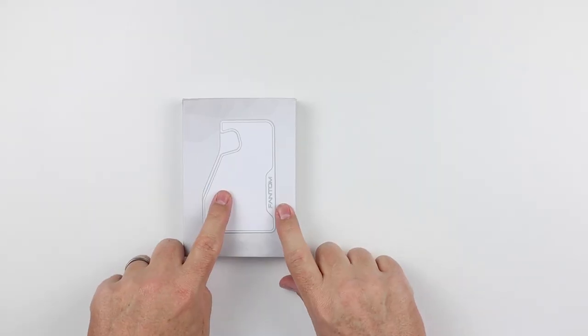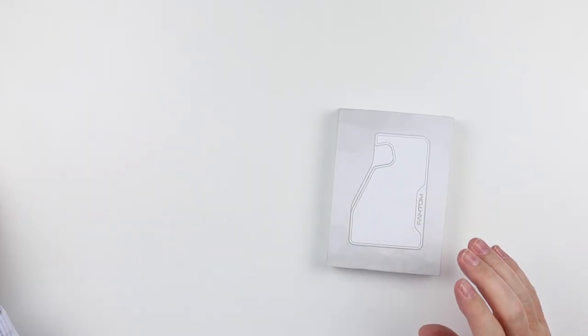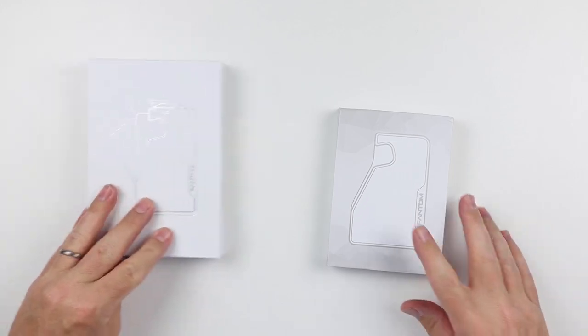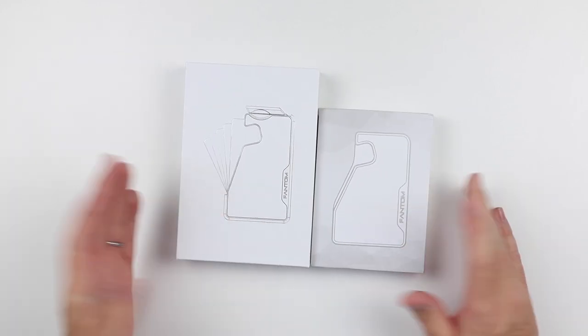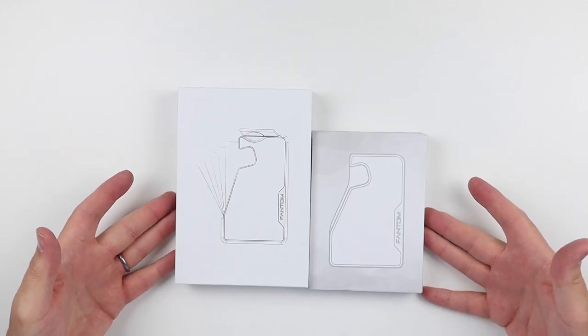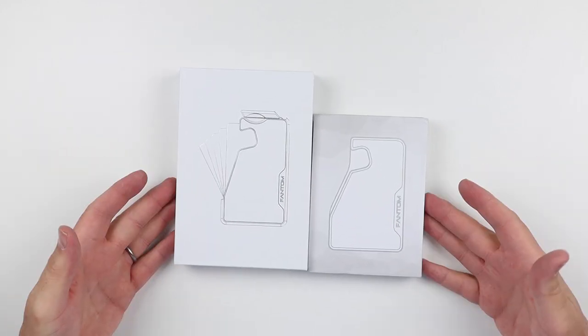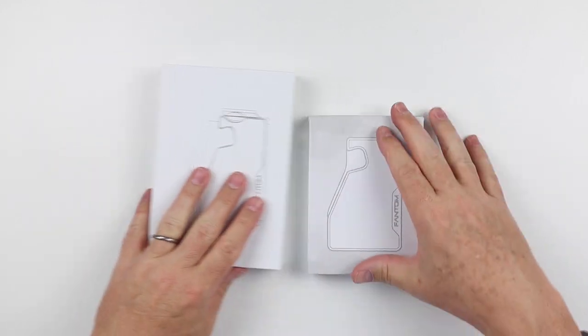Here is the Phantom C. I want you to notice the R. Look at the box difference here. That's just the start.